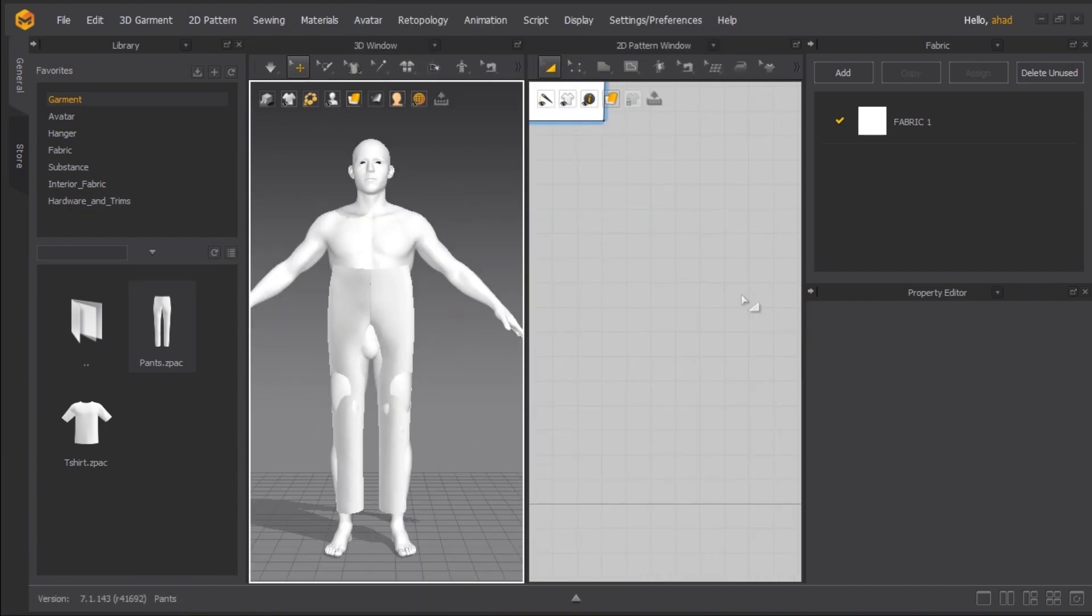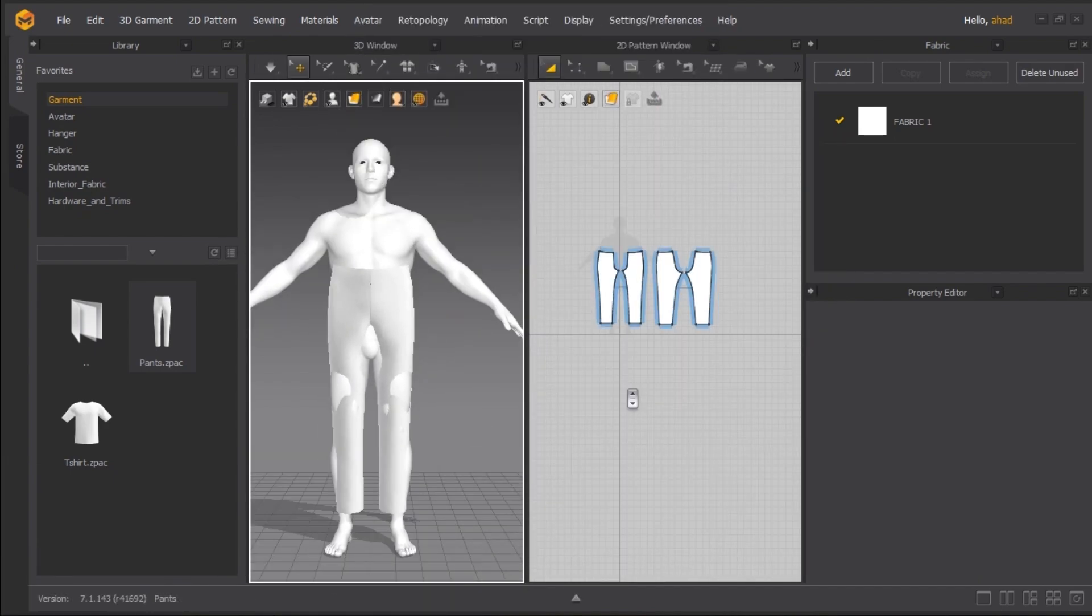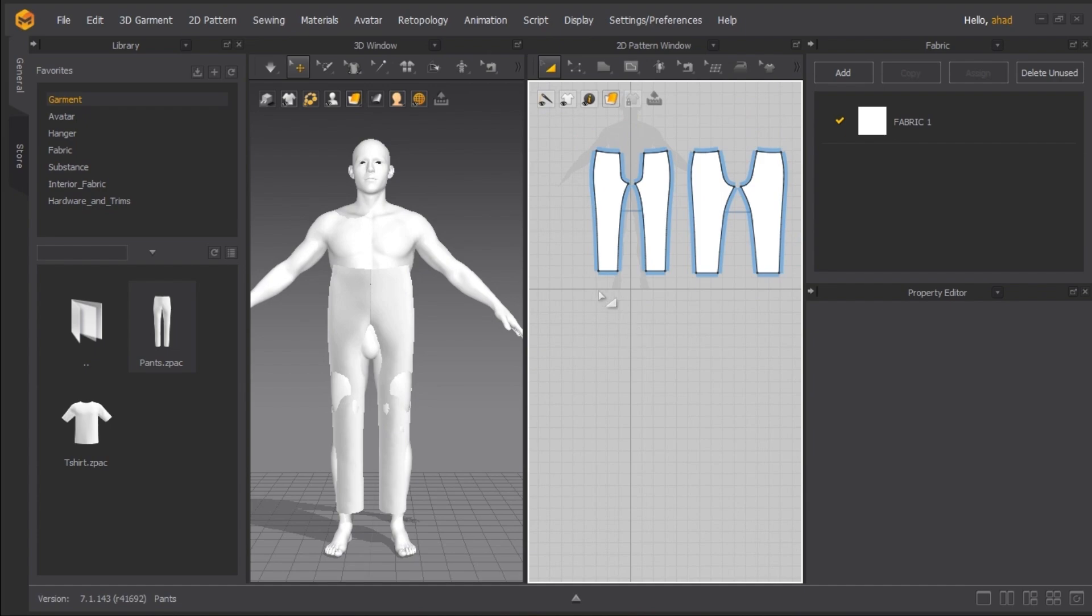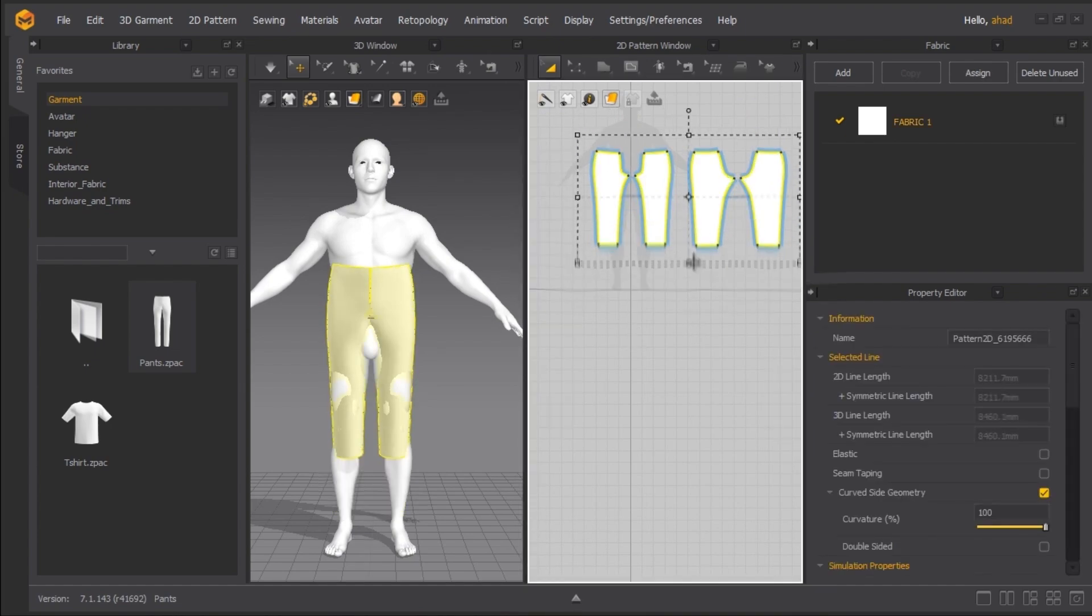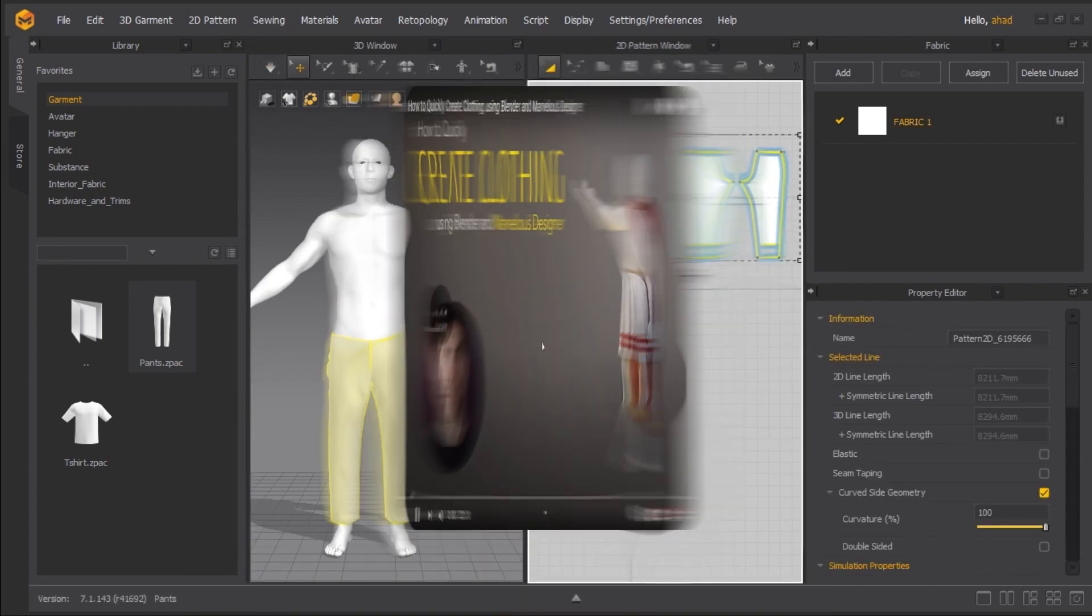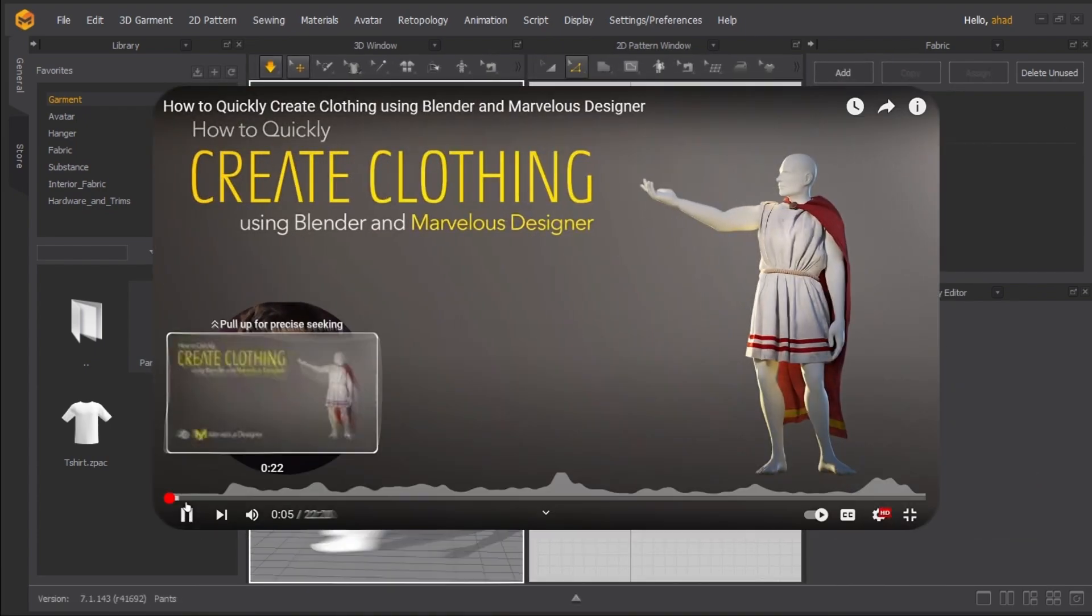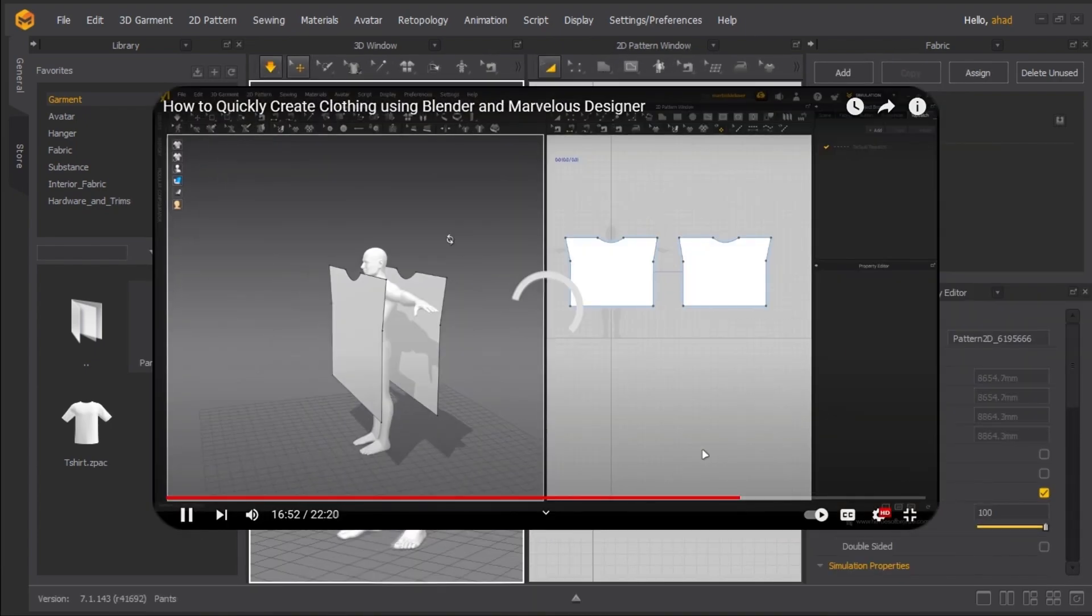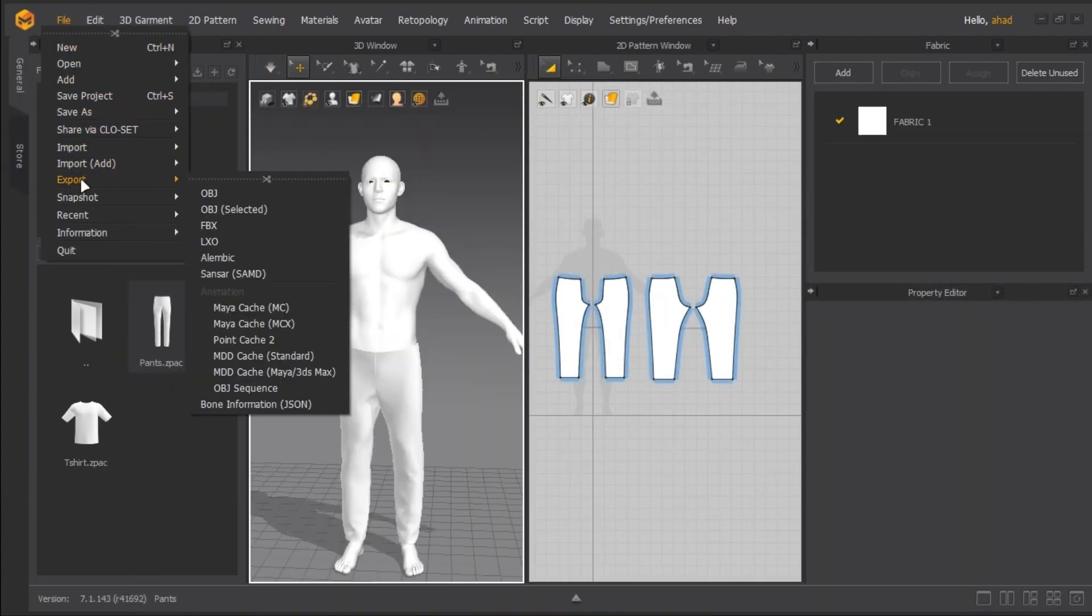Now you can create patterns here and it will do cloth simulations real-time. I am not going that deep, but watch this video. This guy has made a perfect tutorial for Marvelous. You can export it back to Blender.